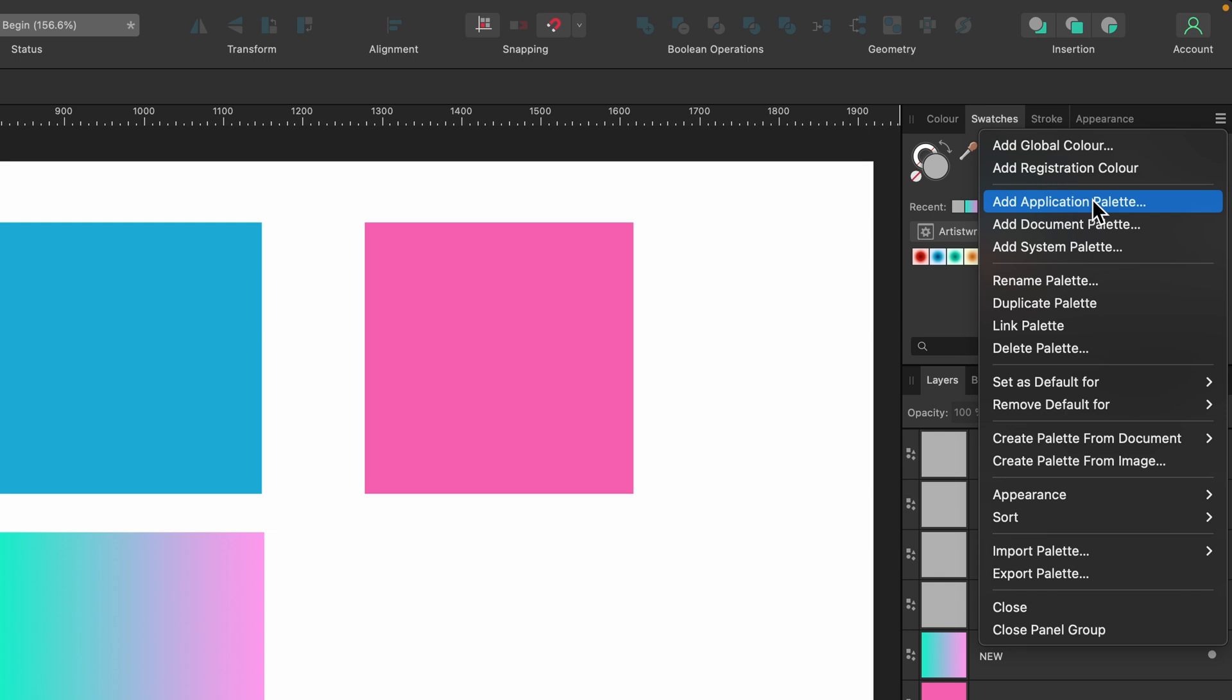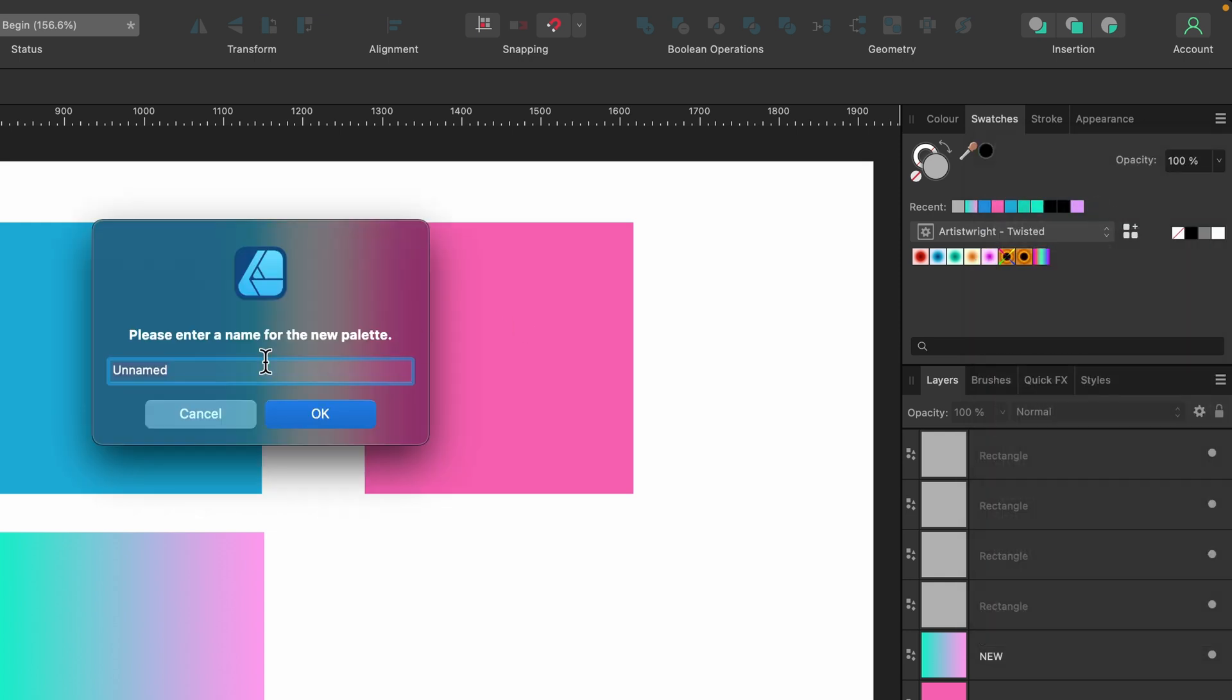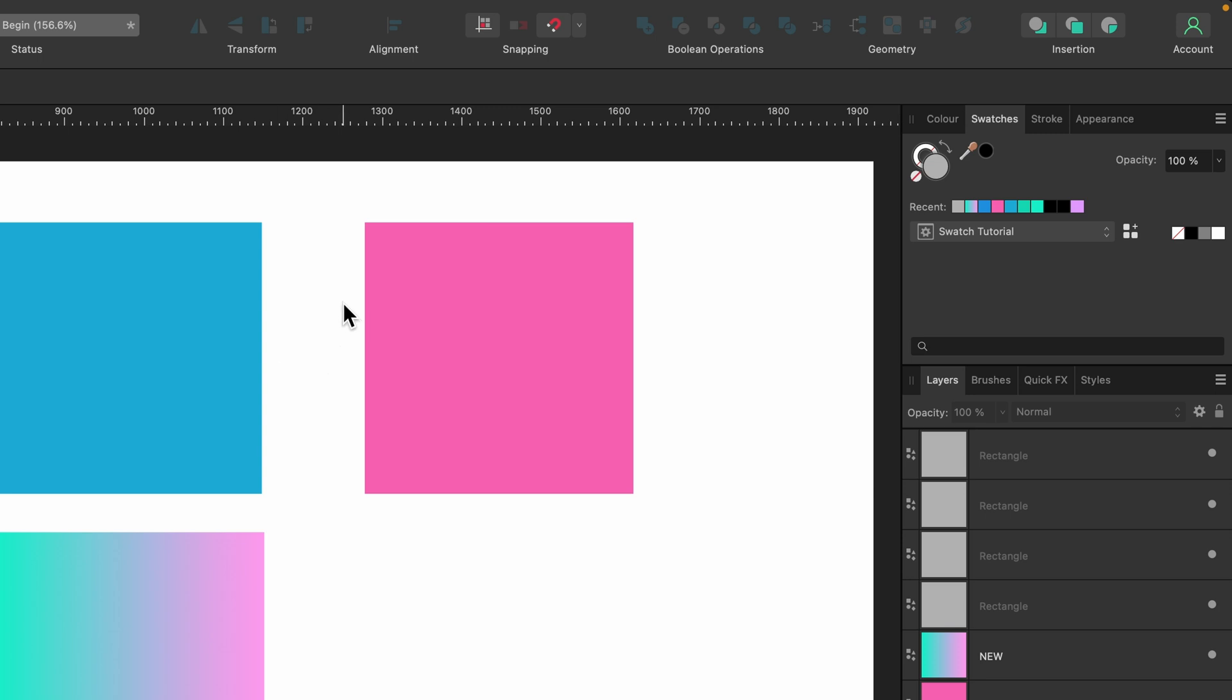I'm going to go ahead and click on it, and now we have to name it. I'll call it 'swatch tutorial' and press OK. Now you can see we have our own swatch category, swatch tutorial.